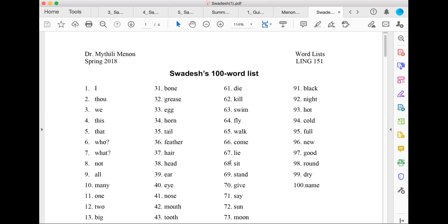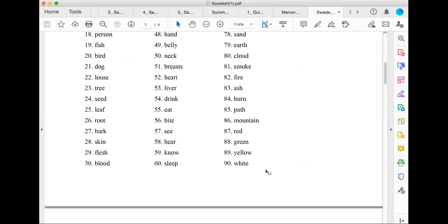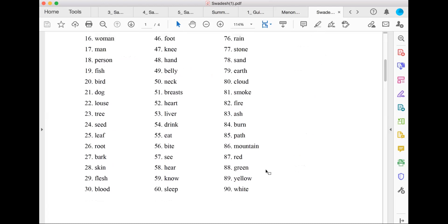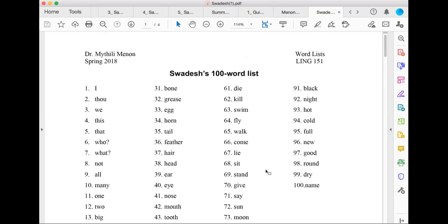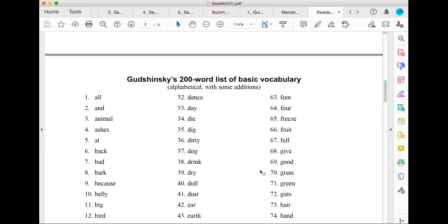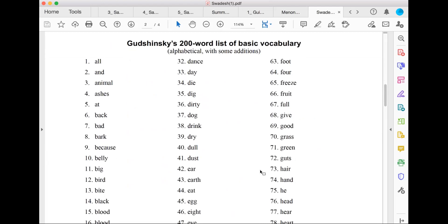I'm not saying that you need to create all 100 words, but very often it will give you an idea of basic concepts that you might need within your world building process or character visualization. So this is the Swadesh's 100-word list. And I also have another 200-word list by another linguist called Gudshinsky's.